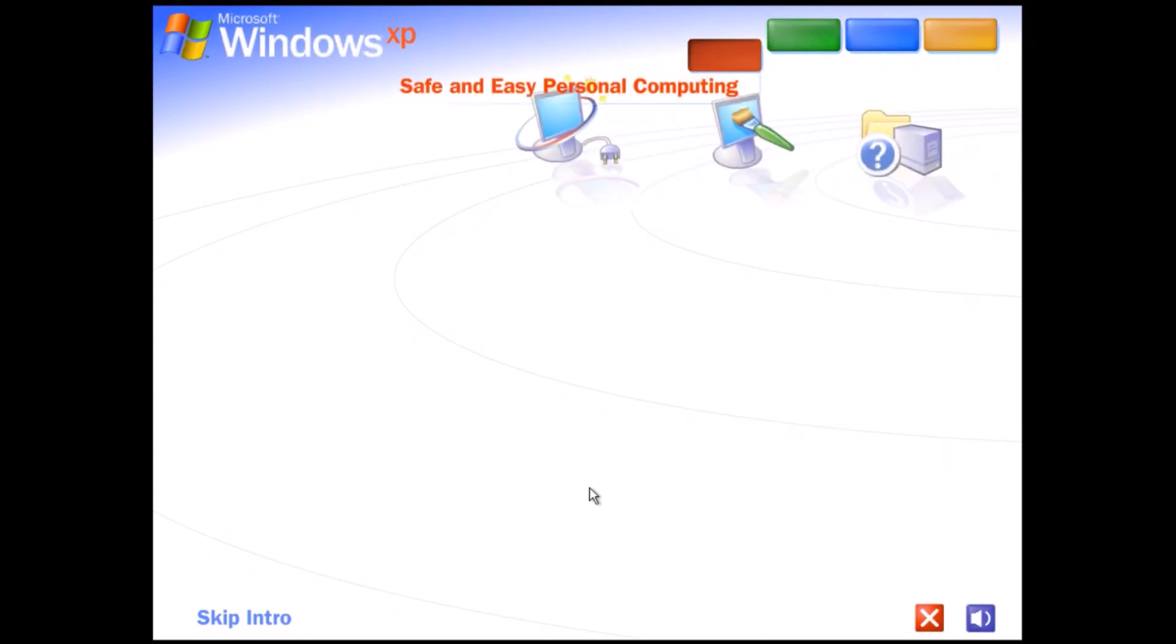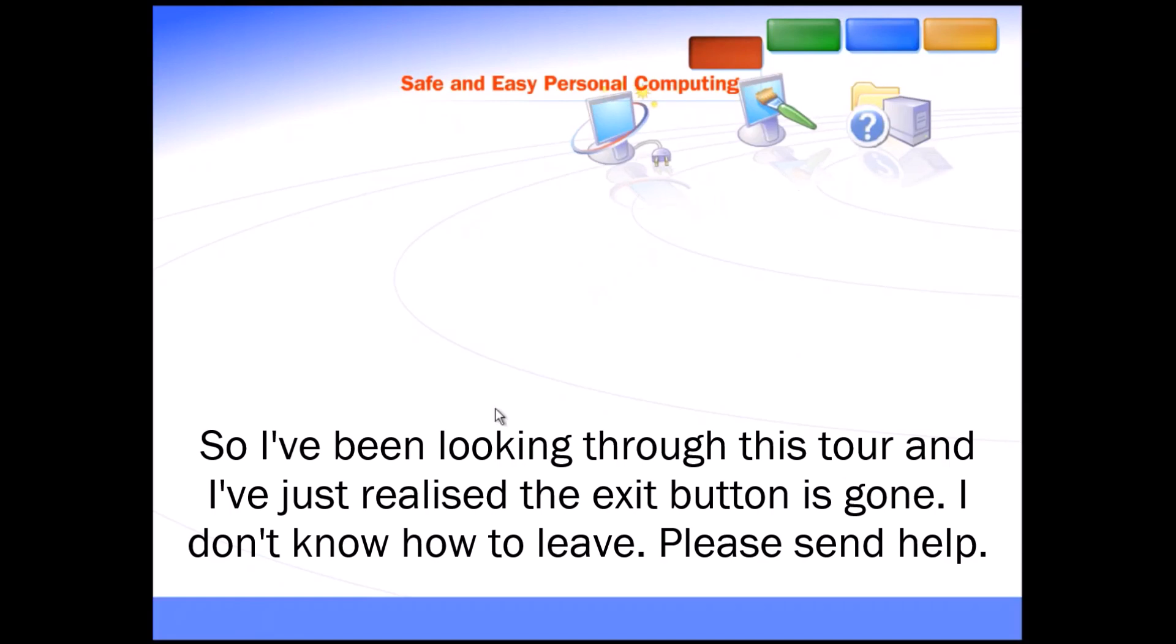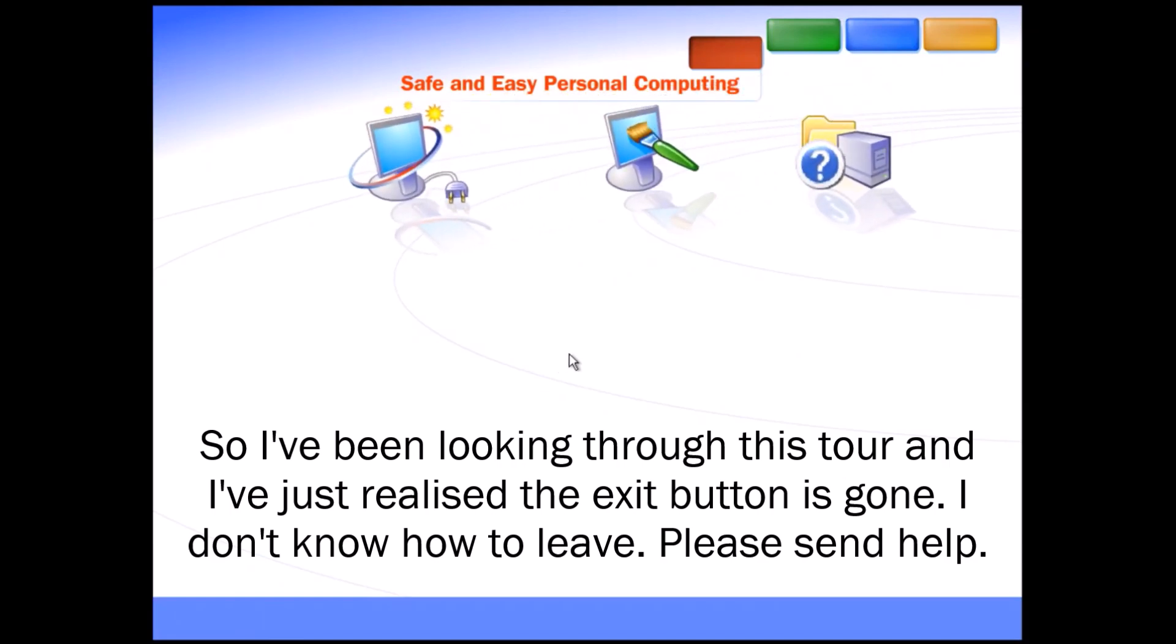Safe and easy personal computing. Thanks to Windows XP, personal computing just got a whole lot easier and more fun. I don't know how to leave. Please send help.